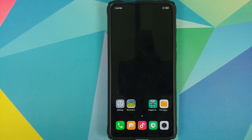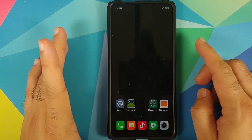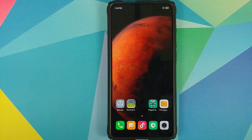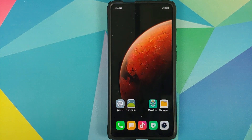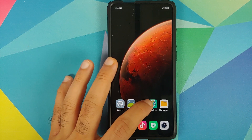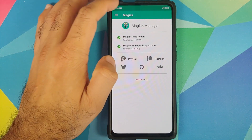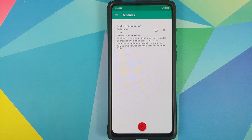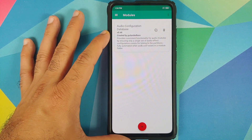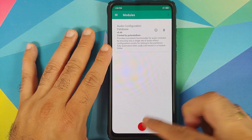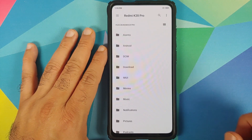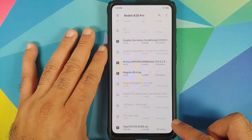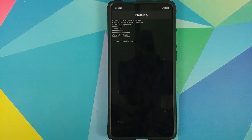Once we have booted back into Android we are going to unlock our device. As you can see the super wallpaper is not working, however that is not something which has to do with ACDB — it's just MIUI. We'll open Magisk Manager one more time, three-bar menu on the top left, go into Modules. As you can see ACDB was installed successfully and it is active.